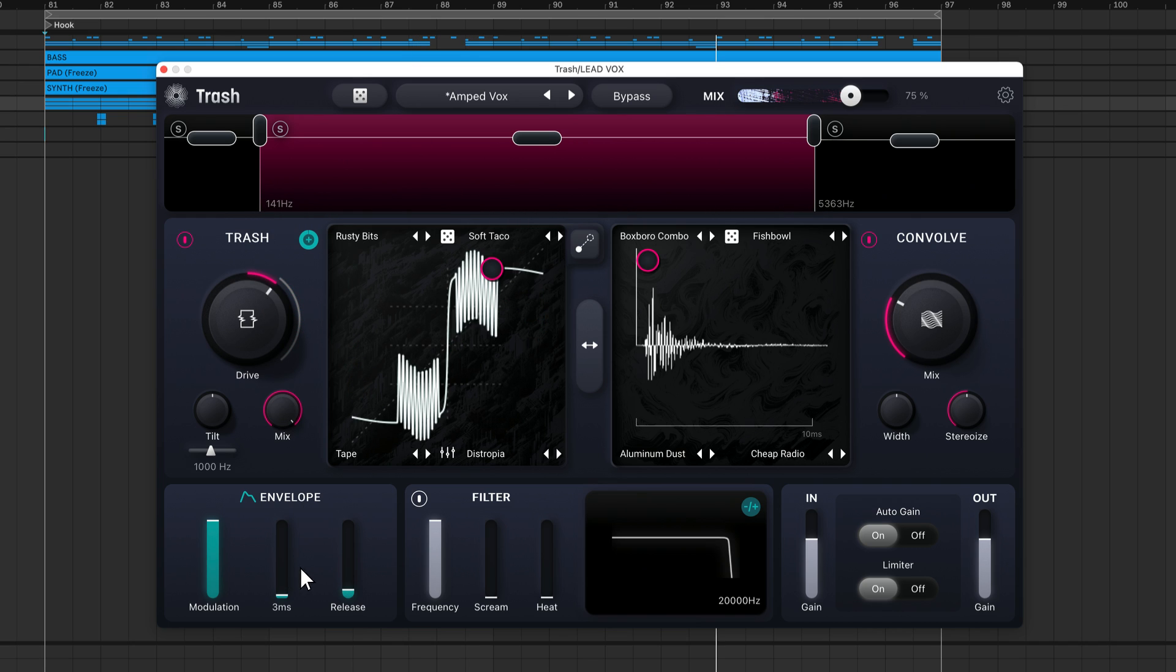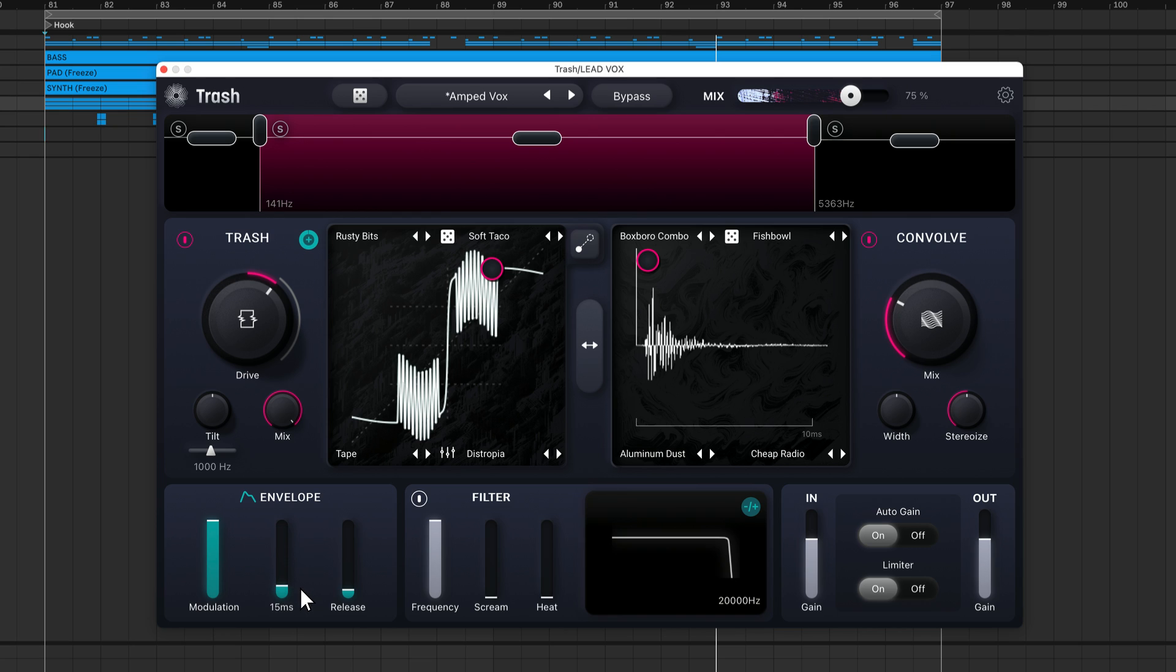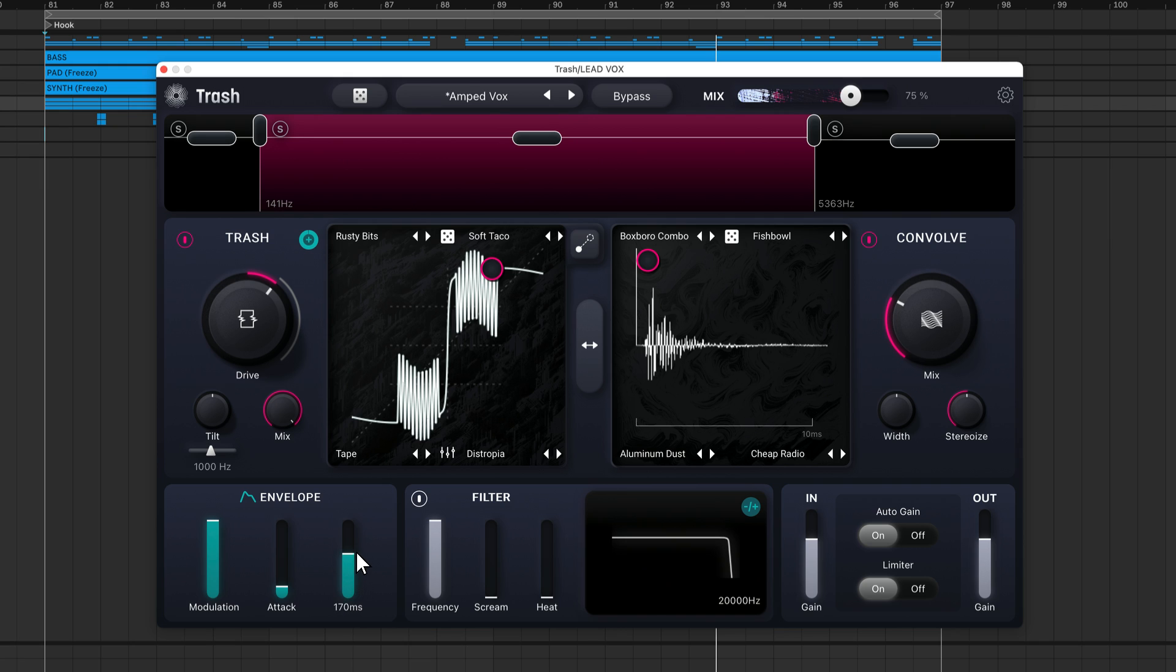There are attack and release parameters. The attack slider increases the amount of time it takes for the envelope to respond to the incoming signal. As you increase the attack time, the envelope will become less responsive to the input signal, so brief peaks in the waveform won't cause as much modulation. This can help smooth out the sound if you notice that transients are making the distortion applied sound too harsh. You can use the release slider to increase the amount of time it takes for modulation to back off a parameter. If you're affecting the drive knob and the distortion sounds choppy and stuttery, turning up the release will fix that issue and result in distortion that remains applied longer and decays smoothly.